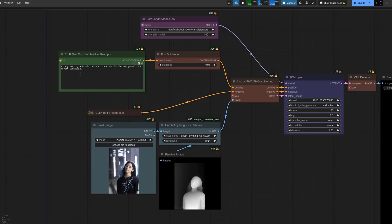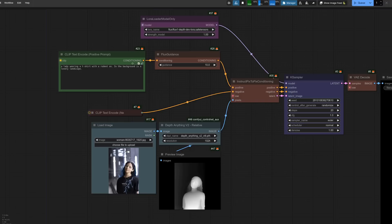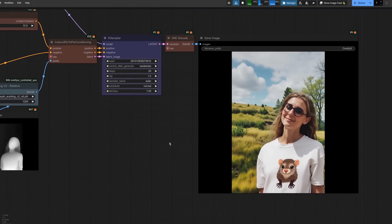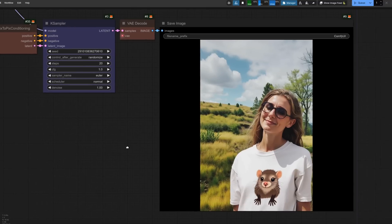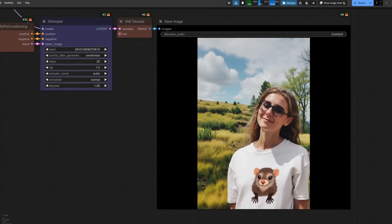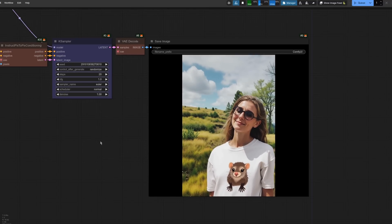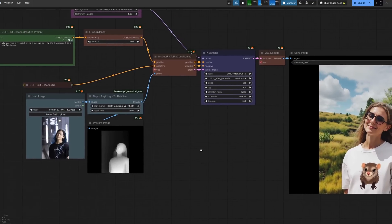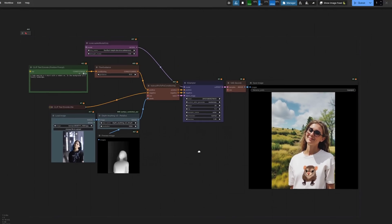And for this example, I am using the depth one. The prompt is a lady wearing a T-shirt with a rodent on it. And in the background is a lovely landscape. The image is that one. I'm actually using depth anything V2 here to get my depth map from the image. But you could load a depth map straight off in there. Once again, the instruct pix to pix conditioning. And how does that come out? Well, not bad at all. There we go. We've got the lady, the rodent T-shirt, landscape in the background. Follow the depth map. Very nice.